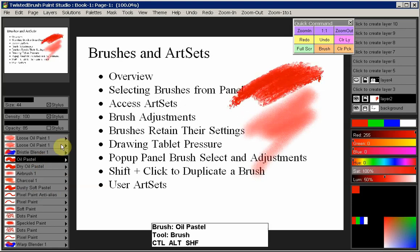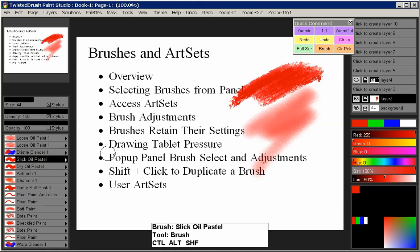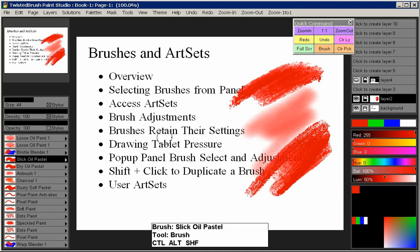Accessing the art sets: every brush in Twisted Brush, as well as all the Studio products, belongs to an art set. Oil Pastel, for example, is part of an art set. If we click the selected brush, it pulls up the Select Brush dialog, which shows you the art set that brush is part of. From there you can select a different brush from that art set, and now it's selected in your brush panel and available for use.